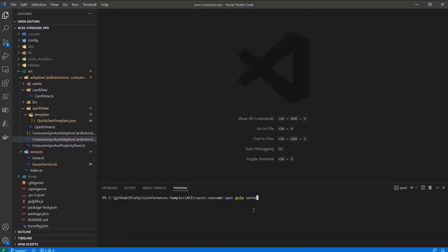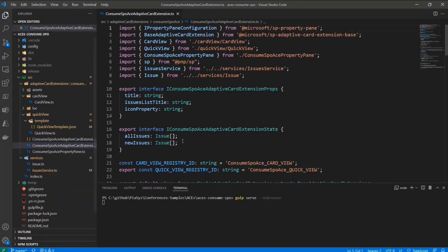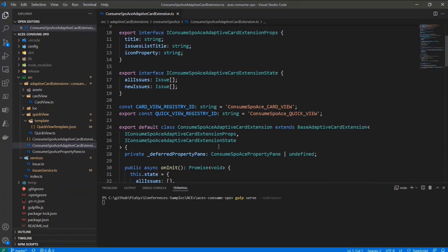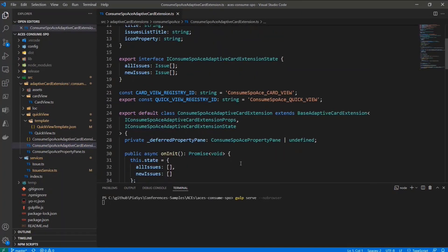Let me switch to another one that I want to share with you. So first of all, I will do gulp serve no browser here, so that I can show you this adaptive card in action. And then I'm going to show you the actual implementation. So again, we have an adaptive card extension here.